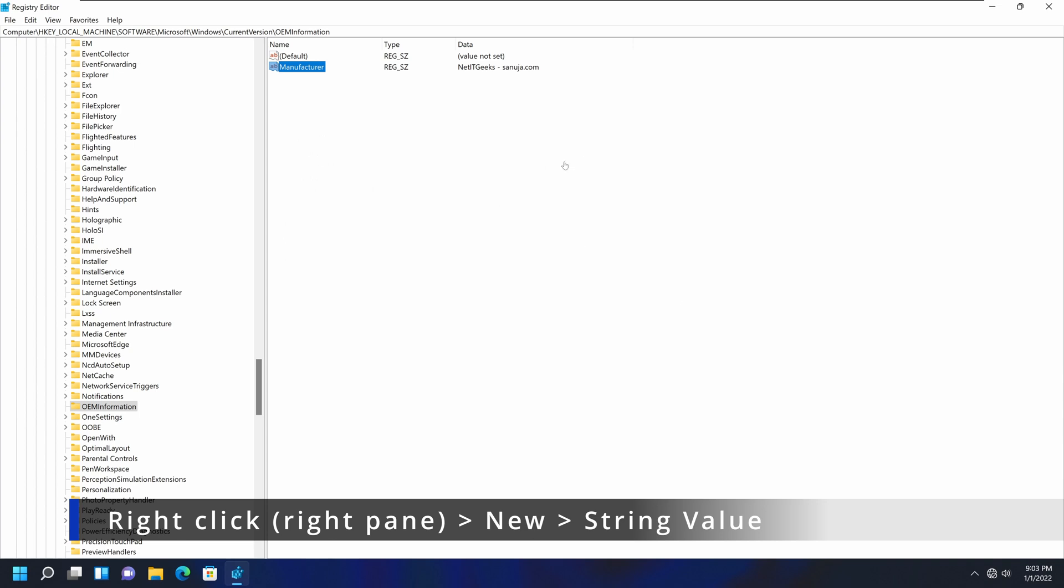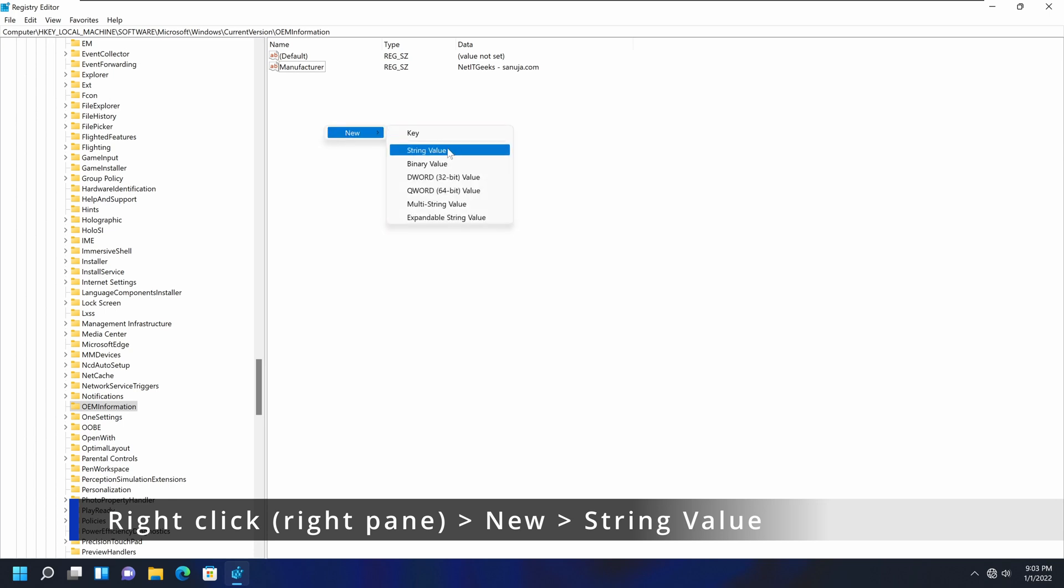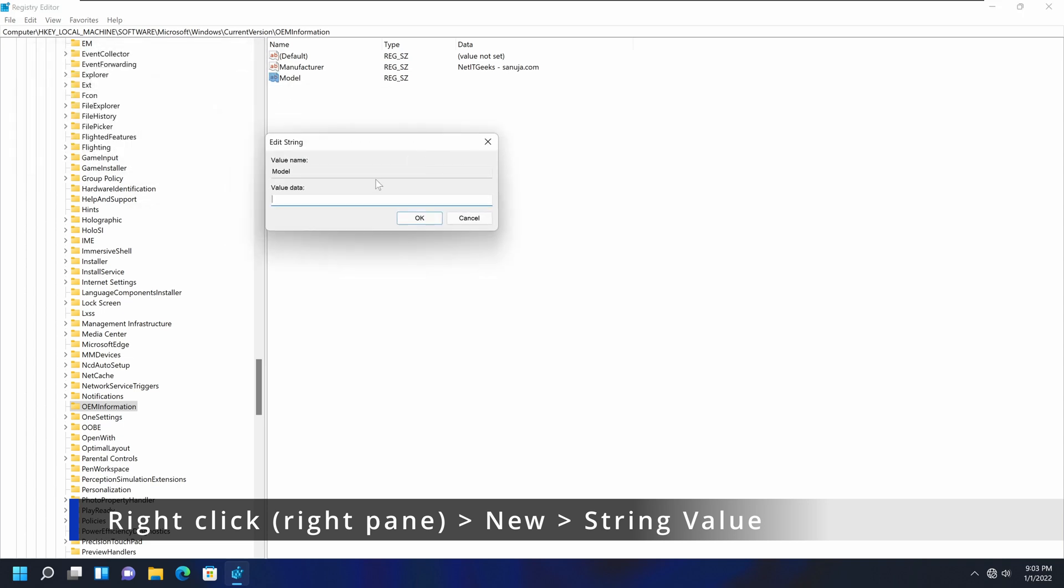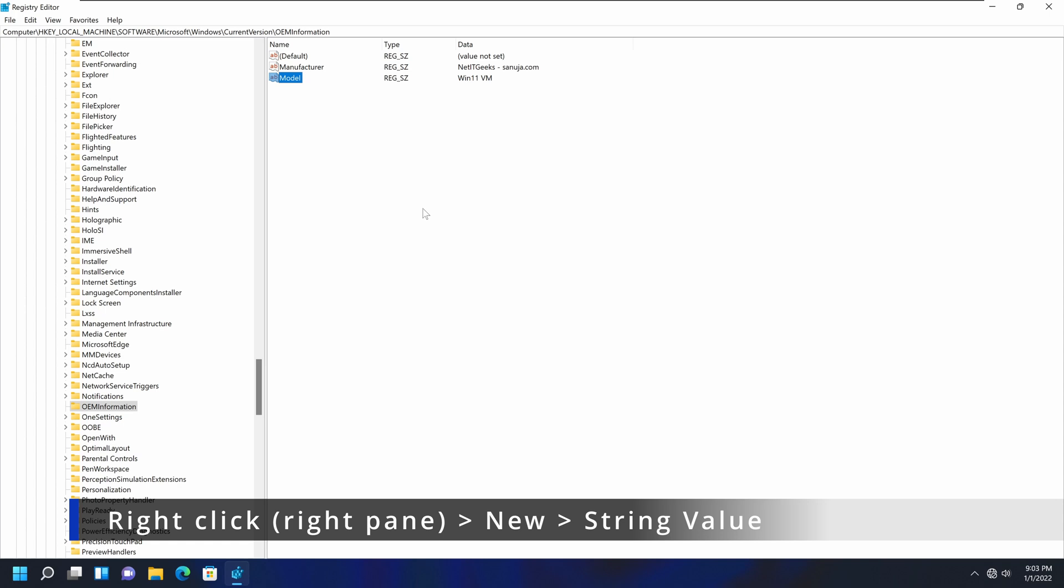The next one I'm going to do is the model. Again, right-click, new, and we're going to have a string value. And it's going to be model. So M-O-D-E-L. Double-click on that one. And I'm going to call this win11VM. Just so I'm just giving random information.